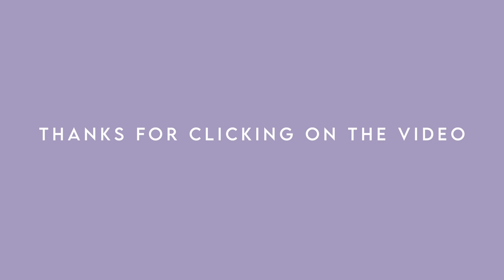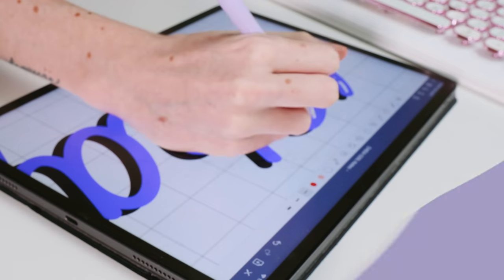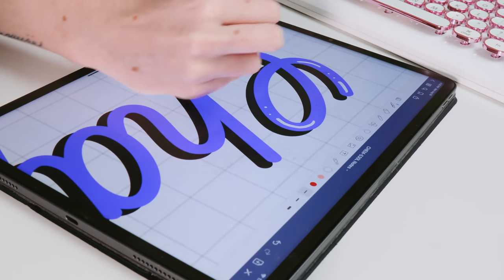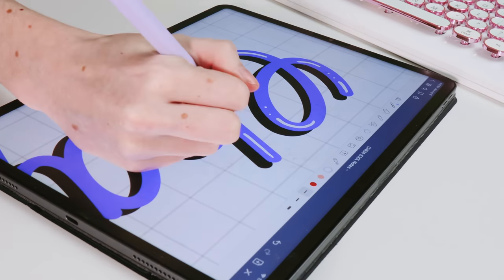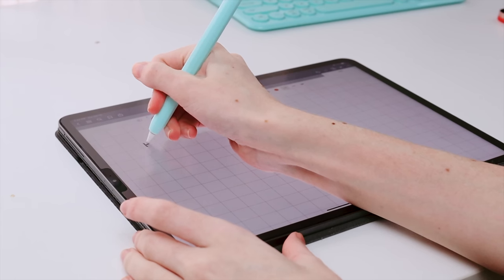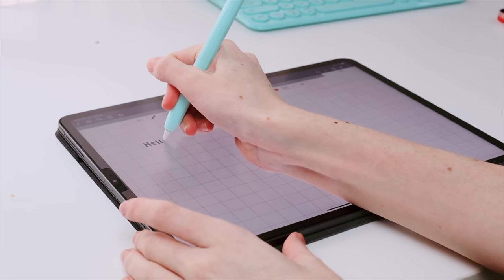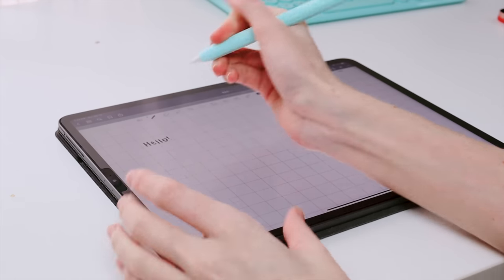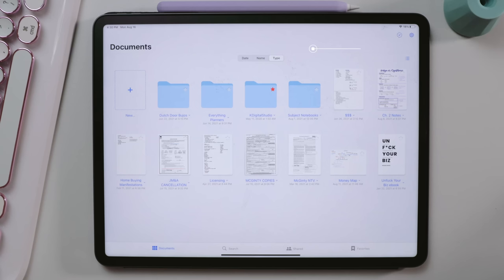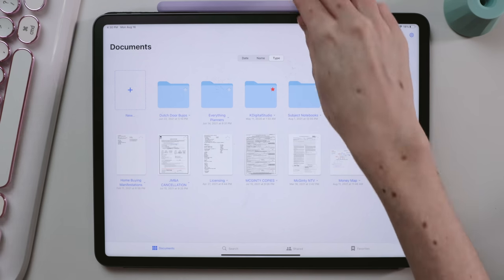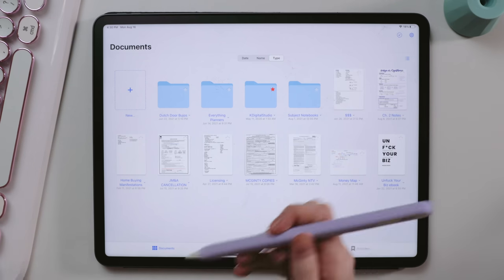Hey there! Thanks for clicking on the video. I always think it is interesting to watch how other people take notes on their iPad, so I'm going to show you how I take notes in the GoodNotes app on my iPad. I am using the fifth-generation iPad Pro 12.9-inch that was released in 2021, along with the second-generation Apple Pencil.